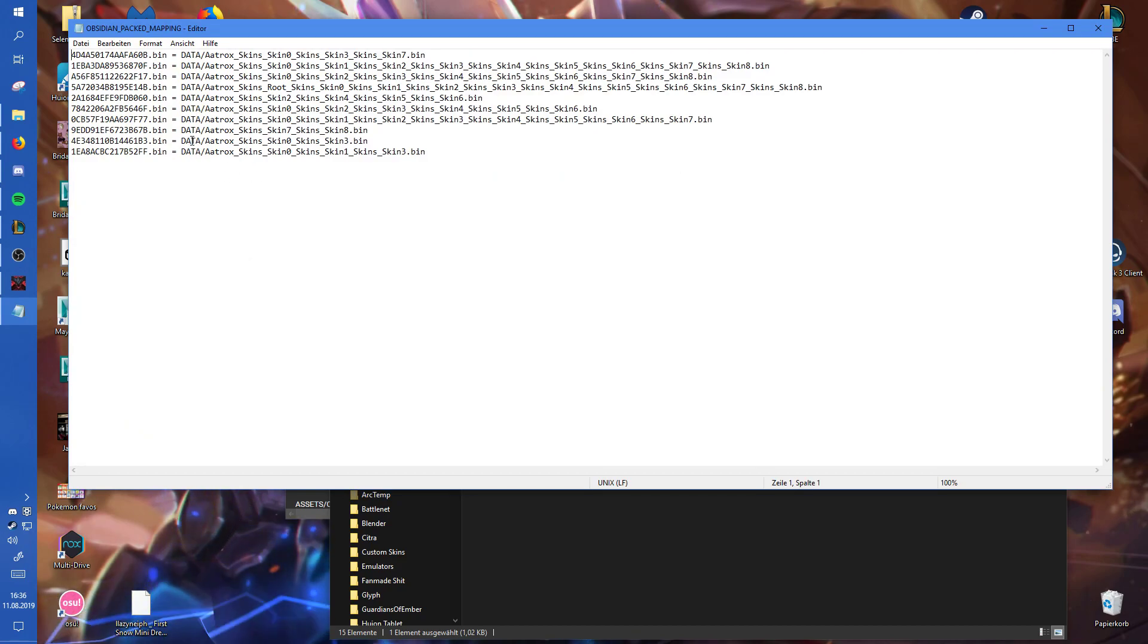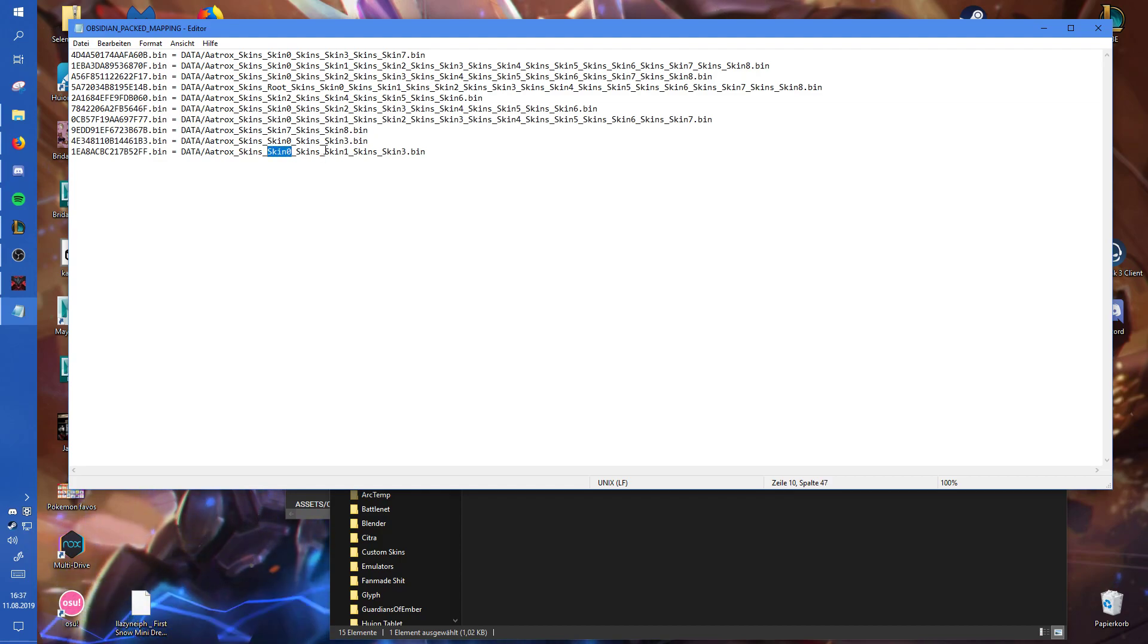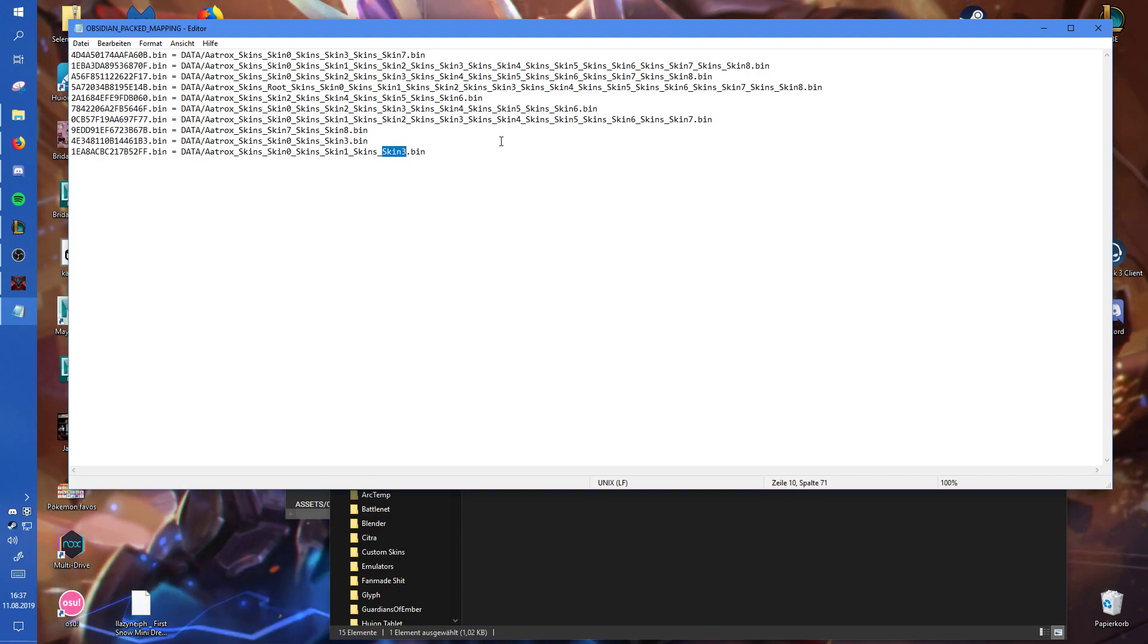Then there are those bin files which are actually bin files which contain different other bin files that are in the data folder. For example, if you look at that one, it contains the bin file from skin 0, skin 1 and skin 3. So they have some shared files, probably particles. I'm not sure which skin that is, but yeah.